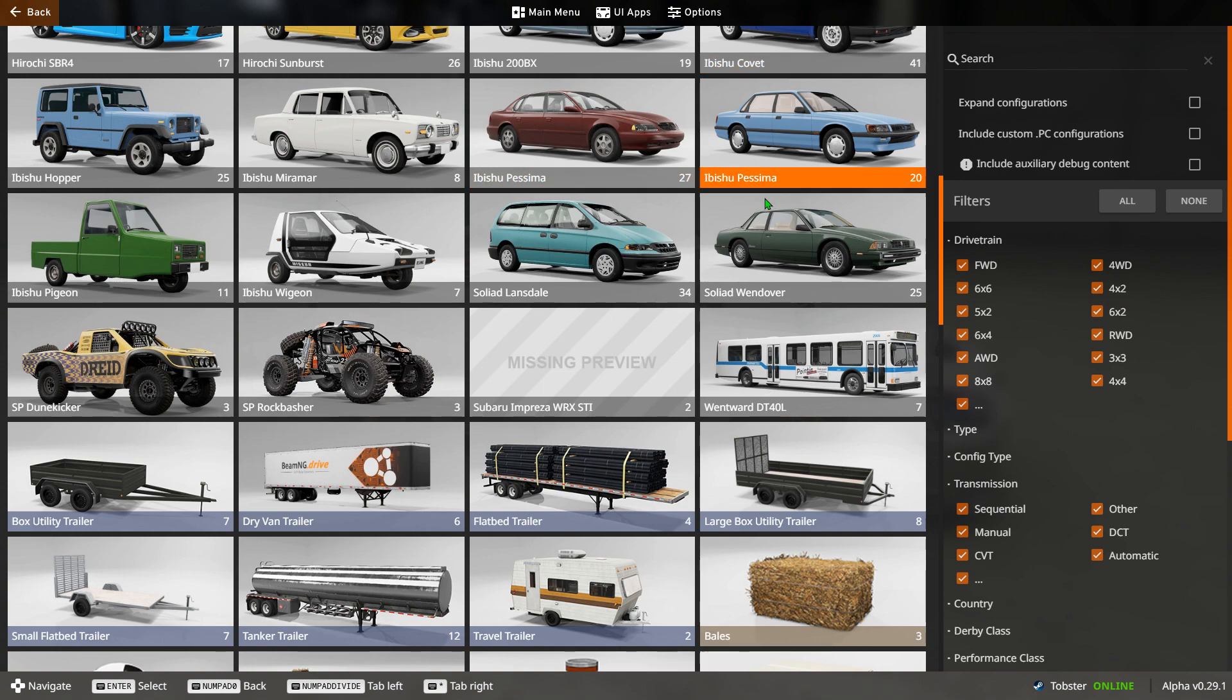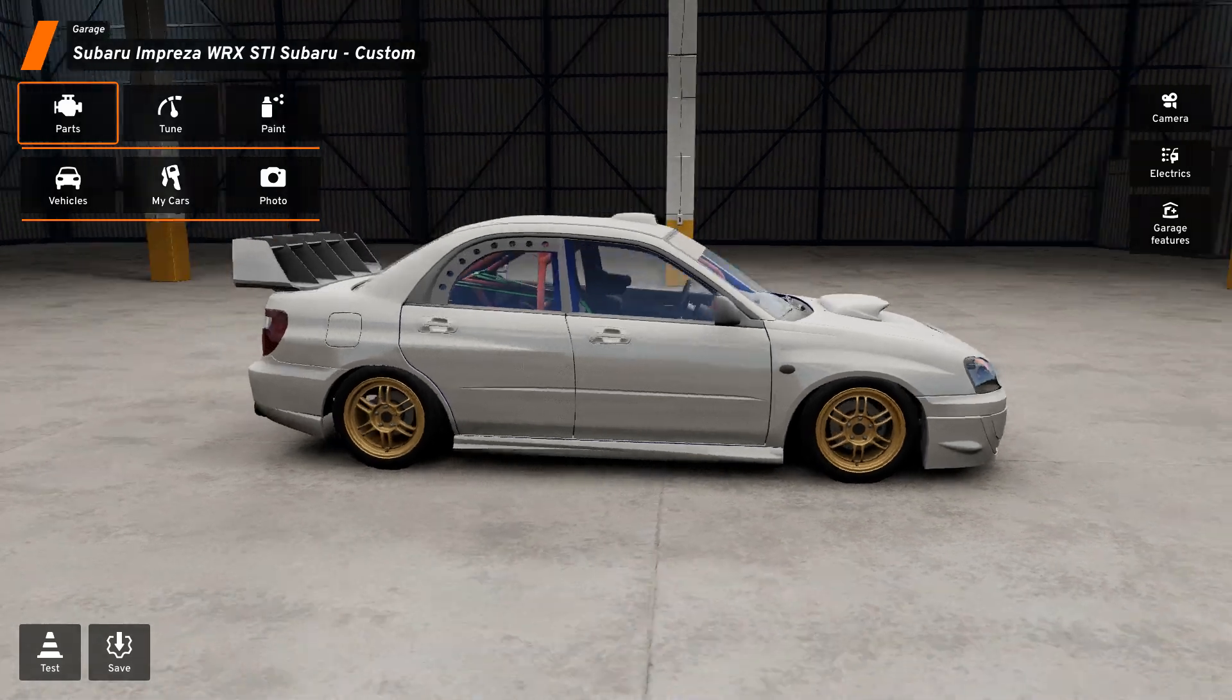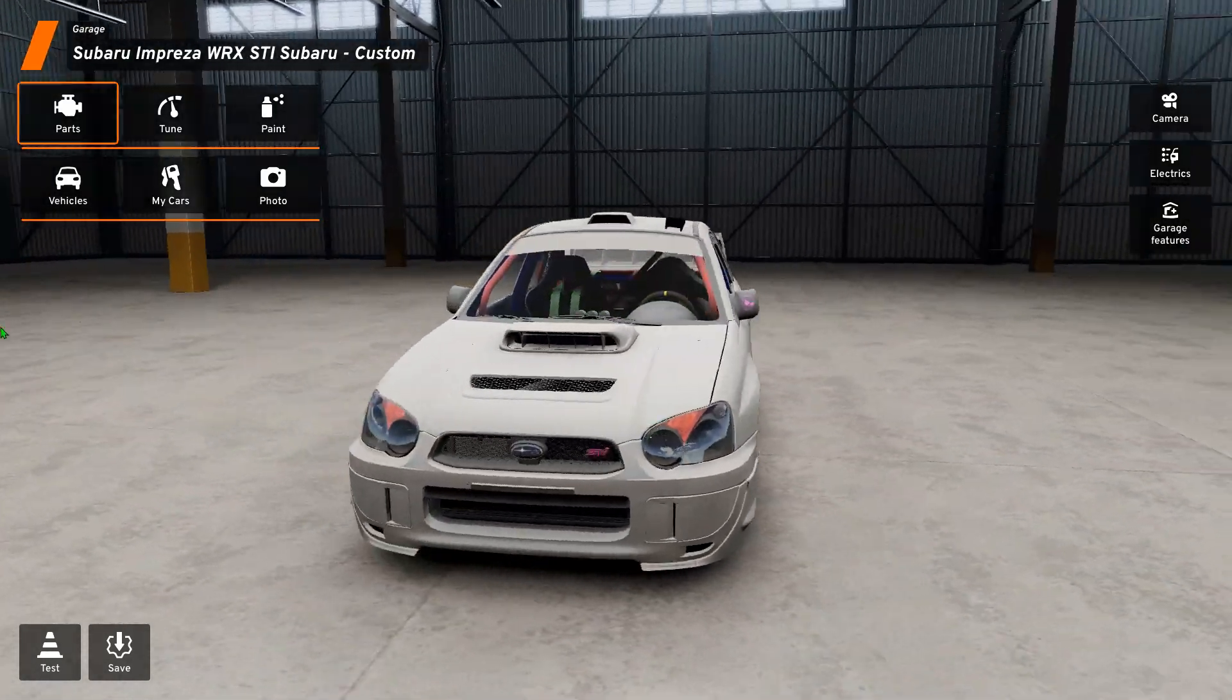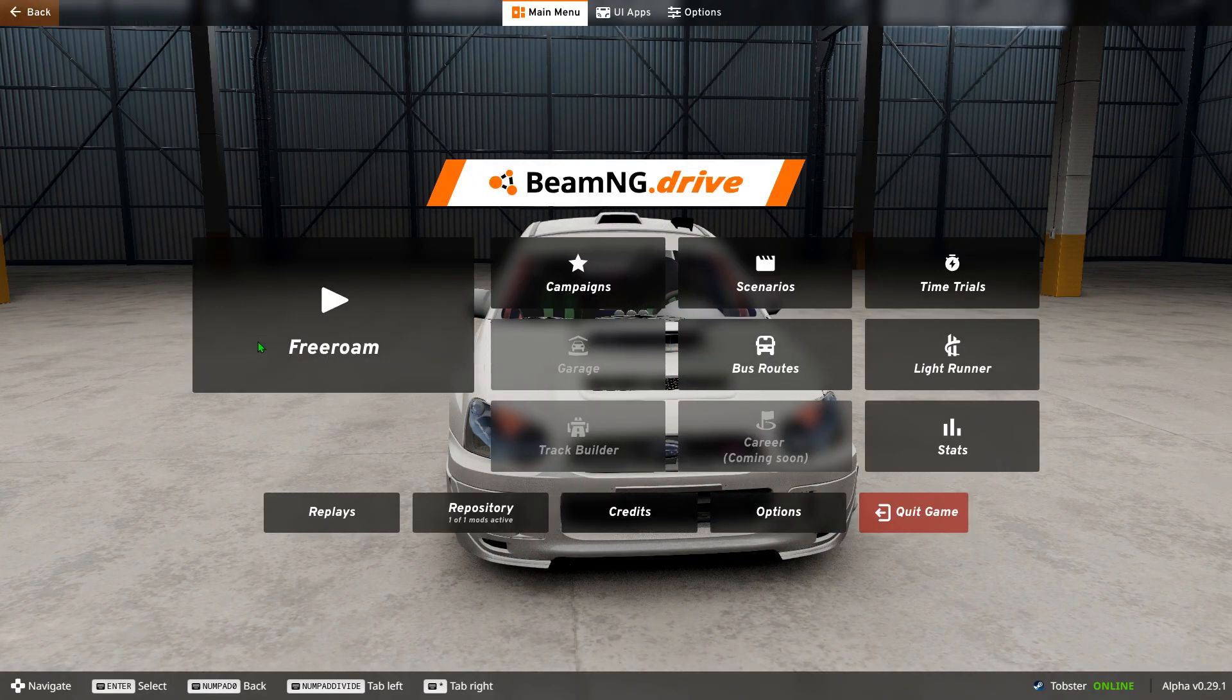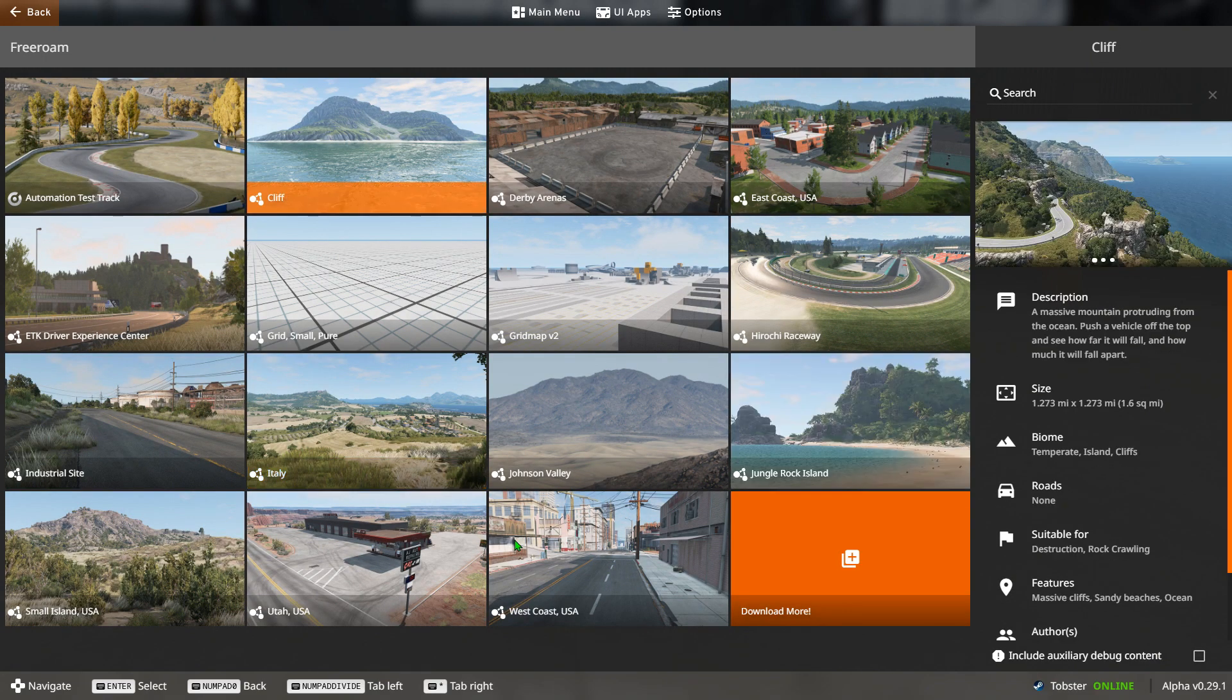Now there is no limit. Whatever is on that website you can install. As you can see I've got the Impreza. I'm going to show you it working now, so I'm going to go to free roam, go to the highway and show you it in working order.